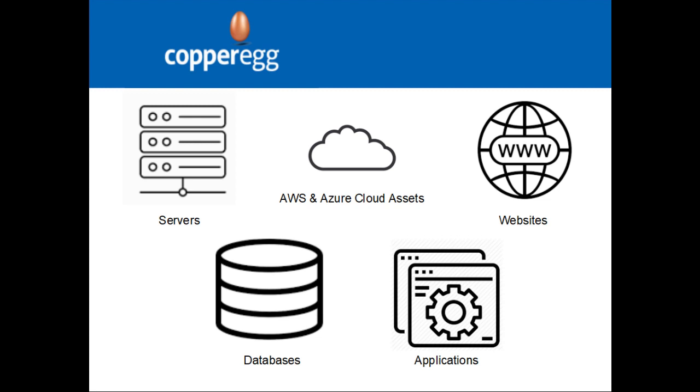CopperEgg supports monitoring servers, AWS and Azure cloud assets, websites, databases, and applications.